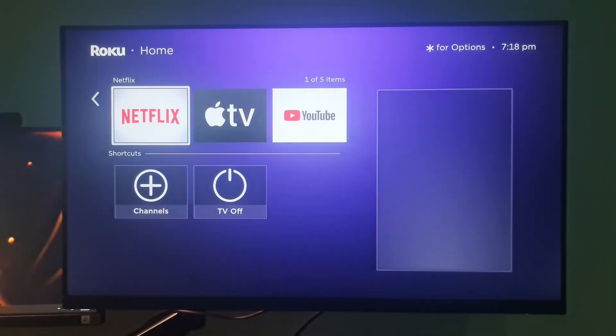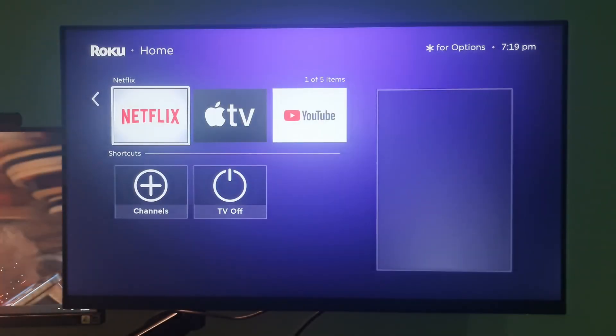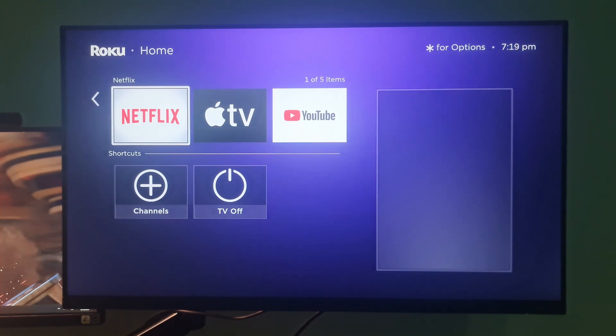Hello guys, welcome to my channel. Today, I will show you some methods to fix error code 005 on Roku streaming device.